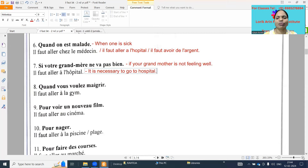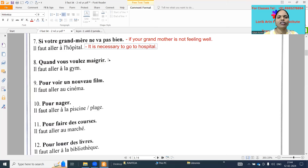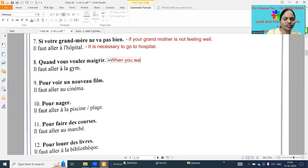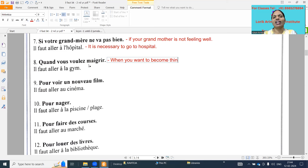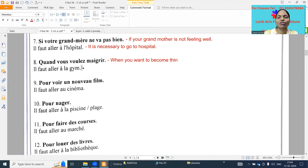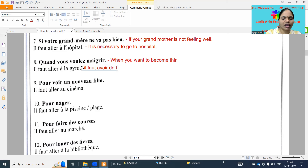Next: when you want to become thin. This is a textbook one. 'Il faut aller au gym,' 'il faut prendre des médicaments,' 'il faut faire de l'exercice.' Also 'il faut avoir de l'argent' - it is necessary to have money - we can write this one too.